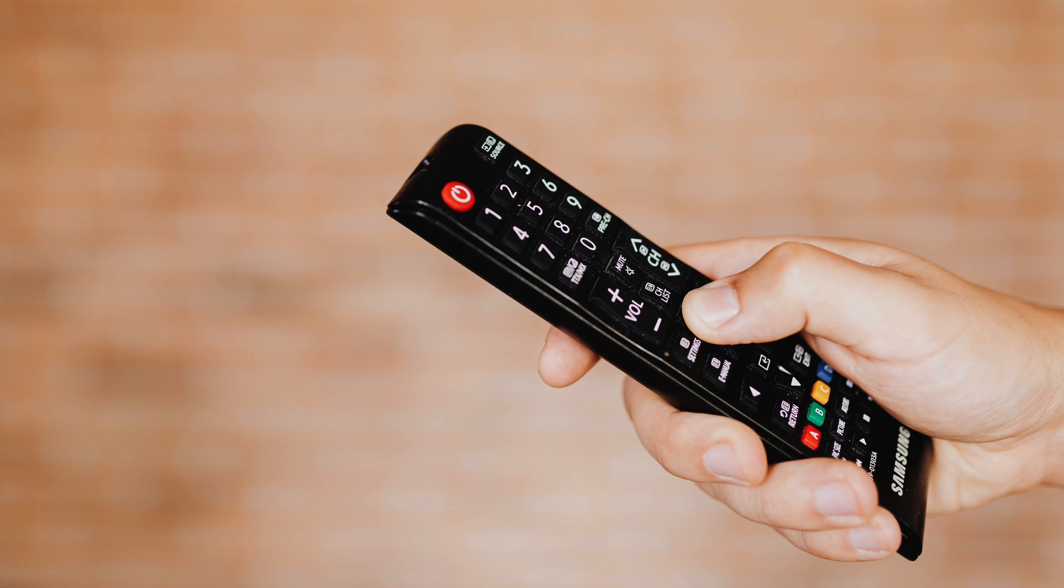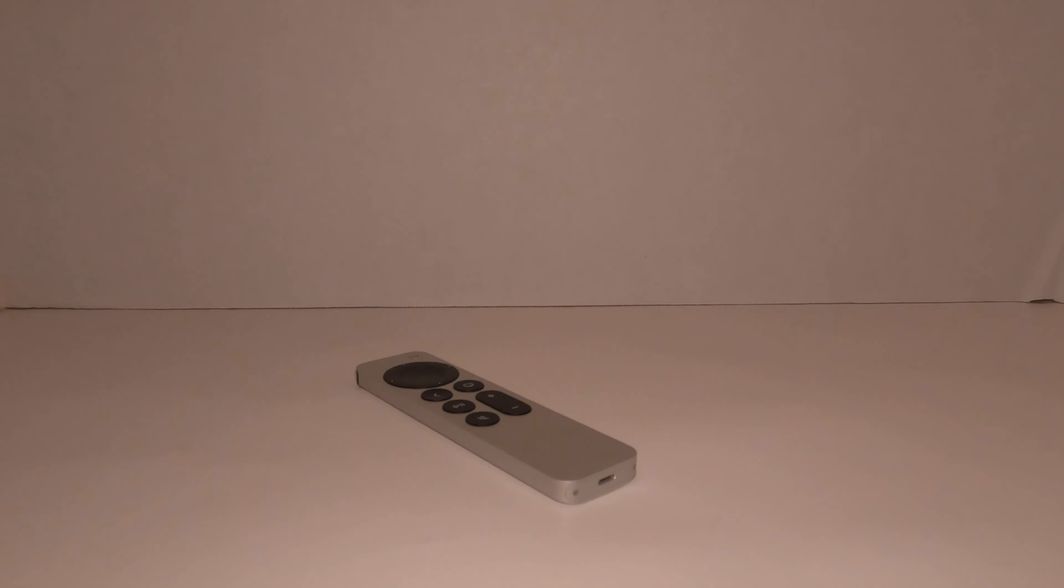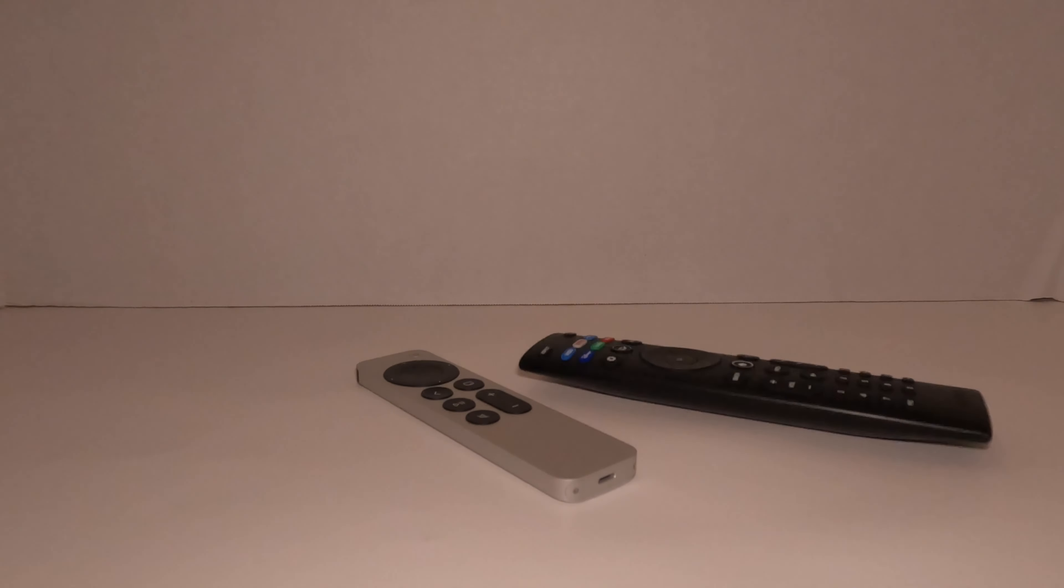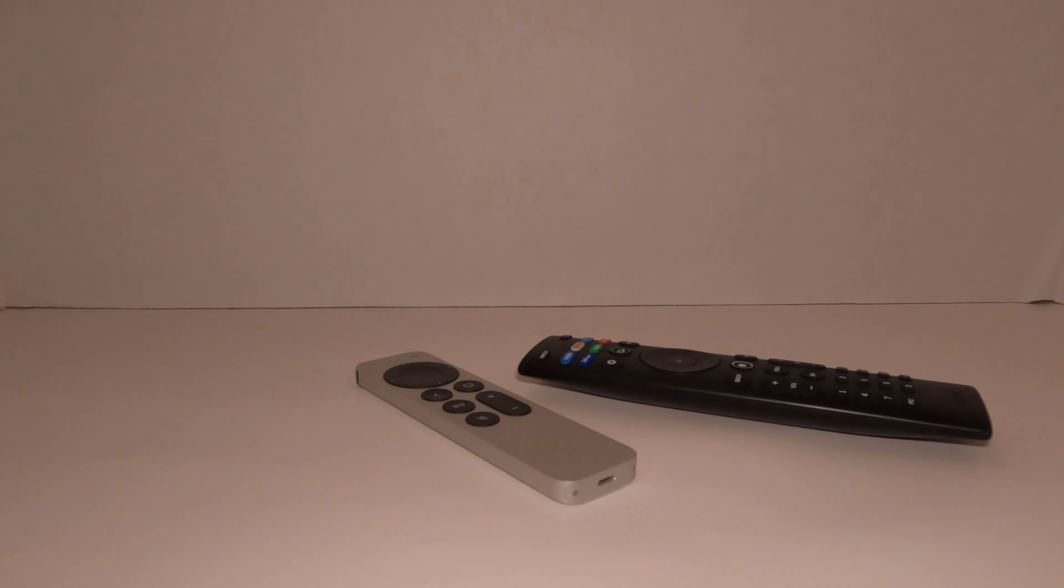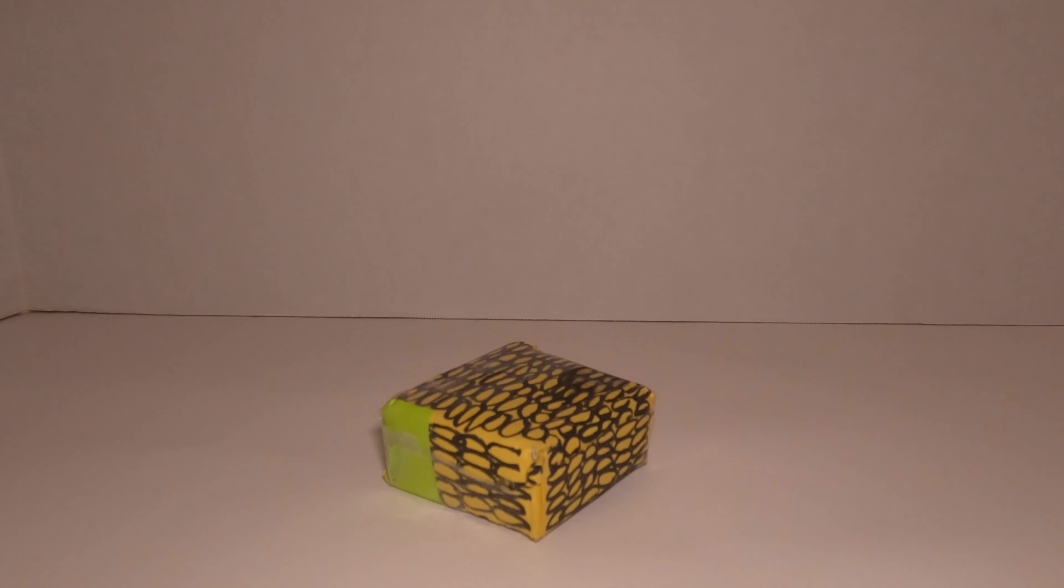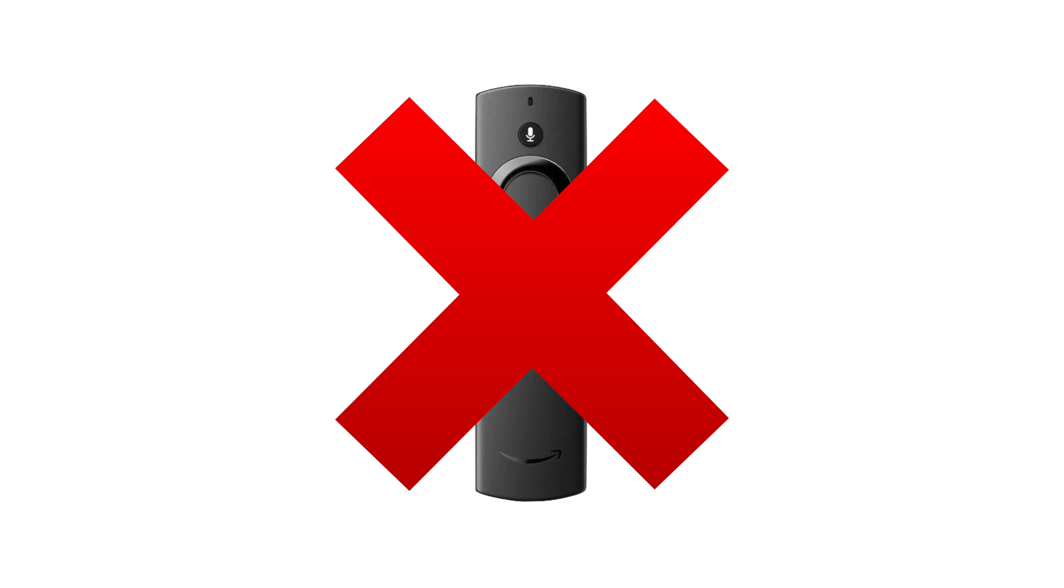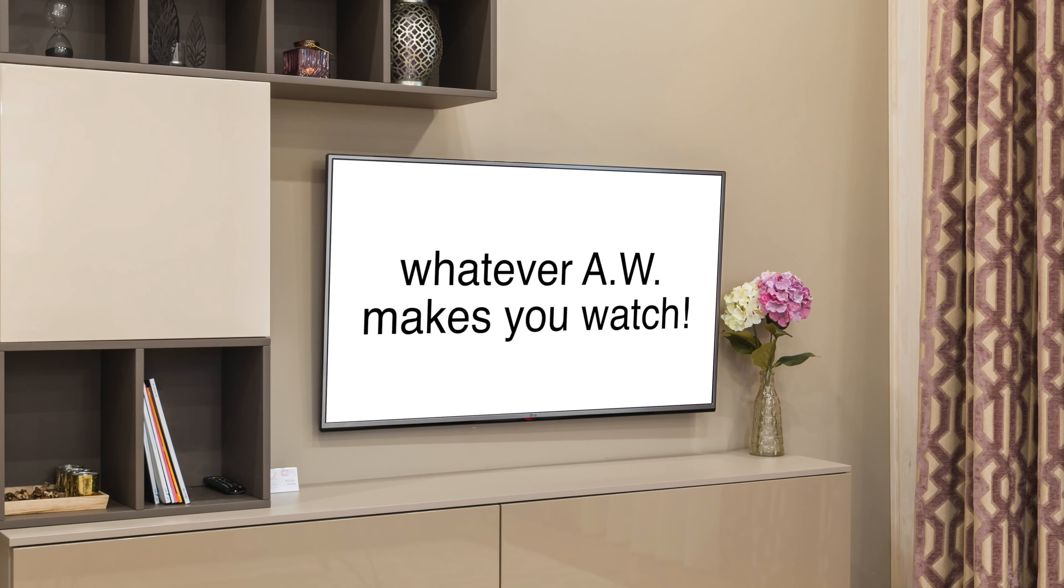Different streaming devices have remotes, such as the Apple TV, and television makers like Vizio both have remotes. But the A.W. Shucks streaming device doesn't have a remote because you're stuck with whatever A.W. makes you watch.